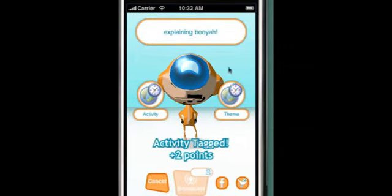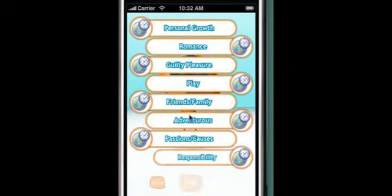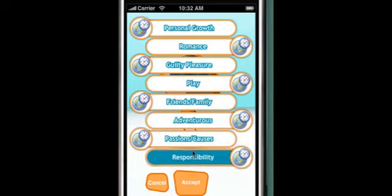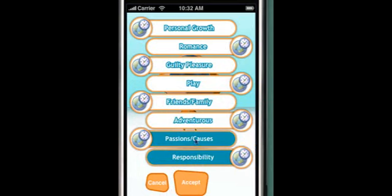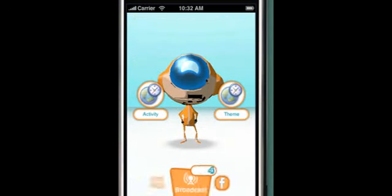I hit the theme button to classify what this activity means to me. Explaining Booyah was a responsibility, because it's part of my job; a passion, because I believe in Booyah; and play, because I love making home videos like these.